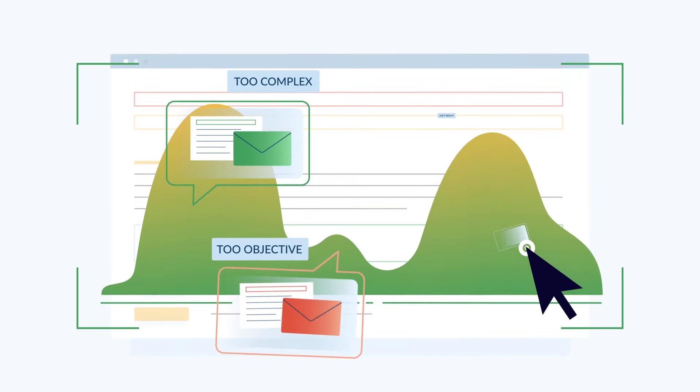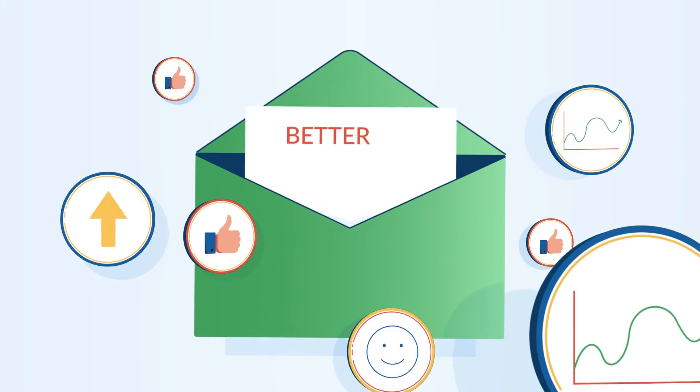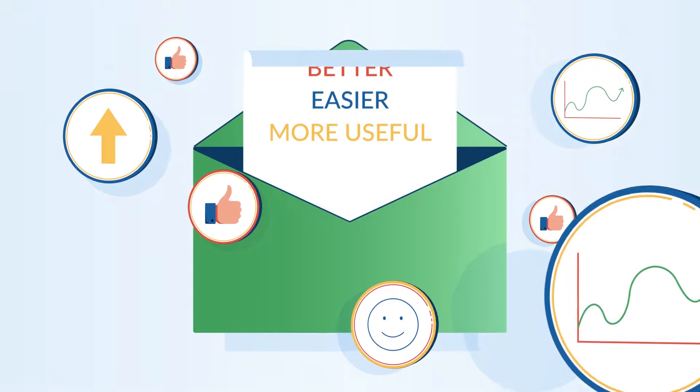You'll get actionable advice about how to make email a better, easier, more useful part of your day.